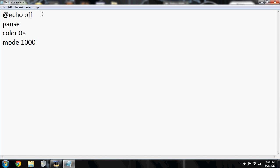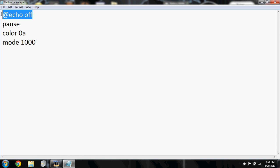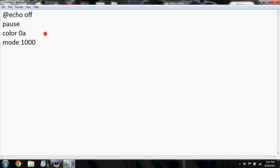What @echo off does is clears all the text so you won't have any text when you type. Pause makes it so you have to press a key to actually activate it.